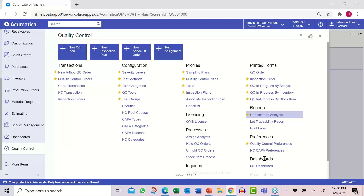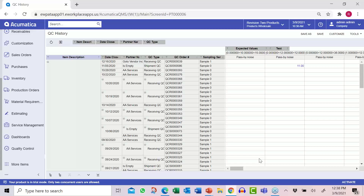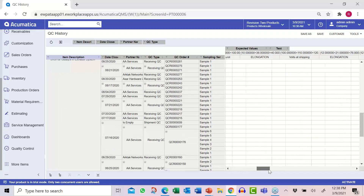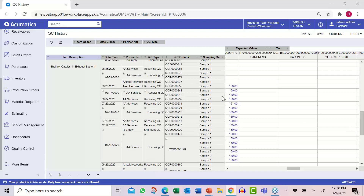Scrolling up a bit, we have a complete analysis of how everything's passing. For the hardness test, what were the values, a record of when they were taken, what order, what QC order, what sample — all the basis for analytics and the charts and graphs you saw on the homepage.